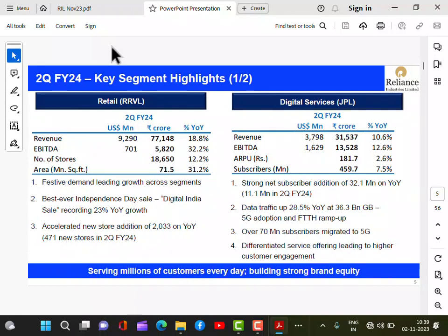Reliance has many subsidiaries. The retail subsidiary is RRVL; the digital services subsidiary is JPL. Retail revenue has gone up 18.8% versus last year; EBITDA up 32% to 5,820 crores. Number of stores is 18,060 — adding 12% more stores. Retail area expanded 31%. Festival demand has been leading with growth across segments. Digital services revenue up 10%, EBITDA up 12.6%. ARPU was 181 rupees — average revenue per user.